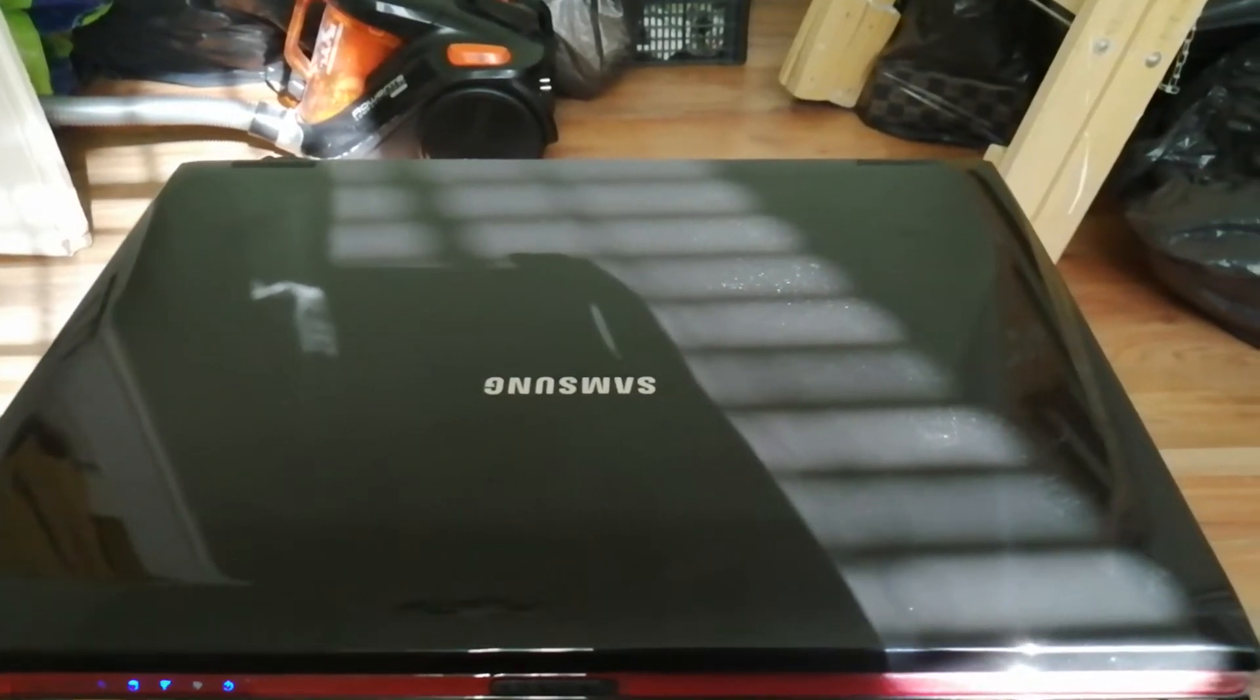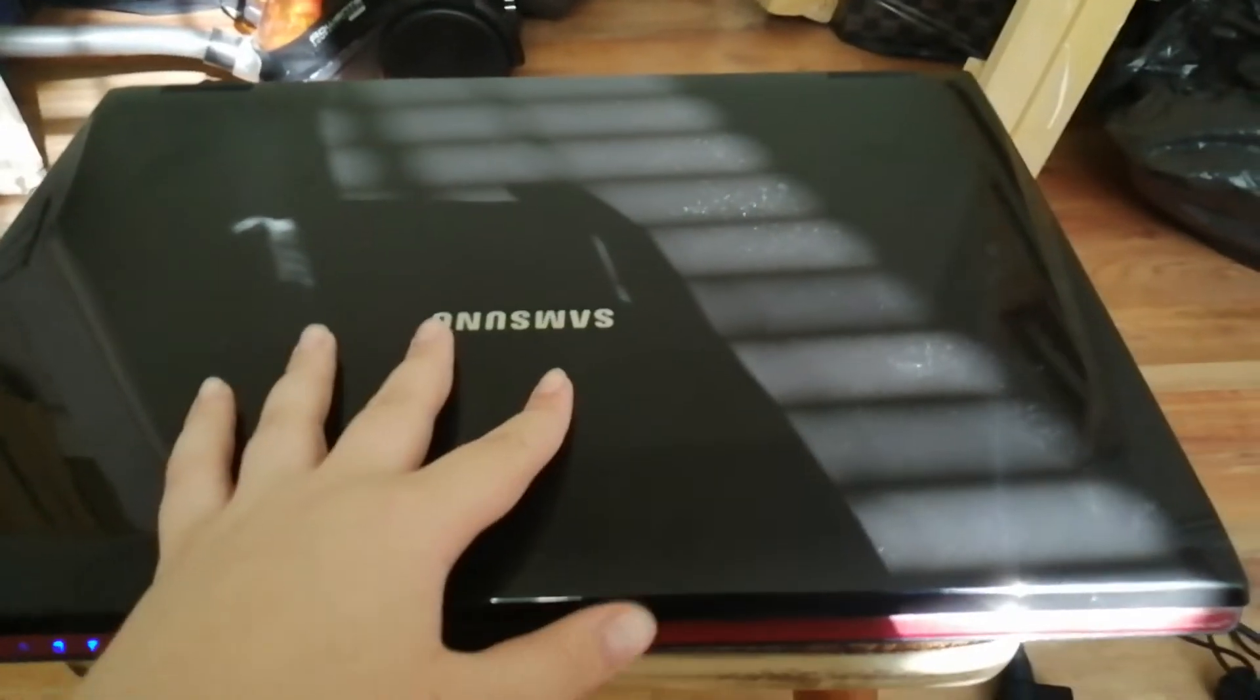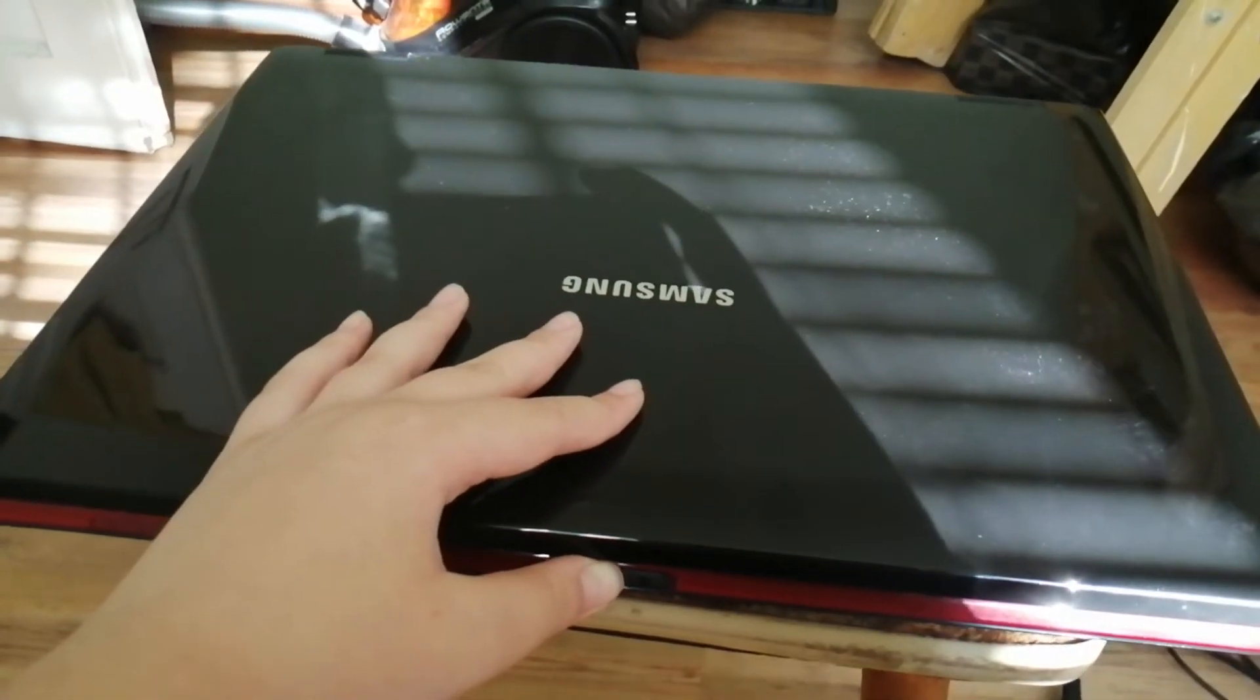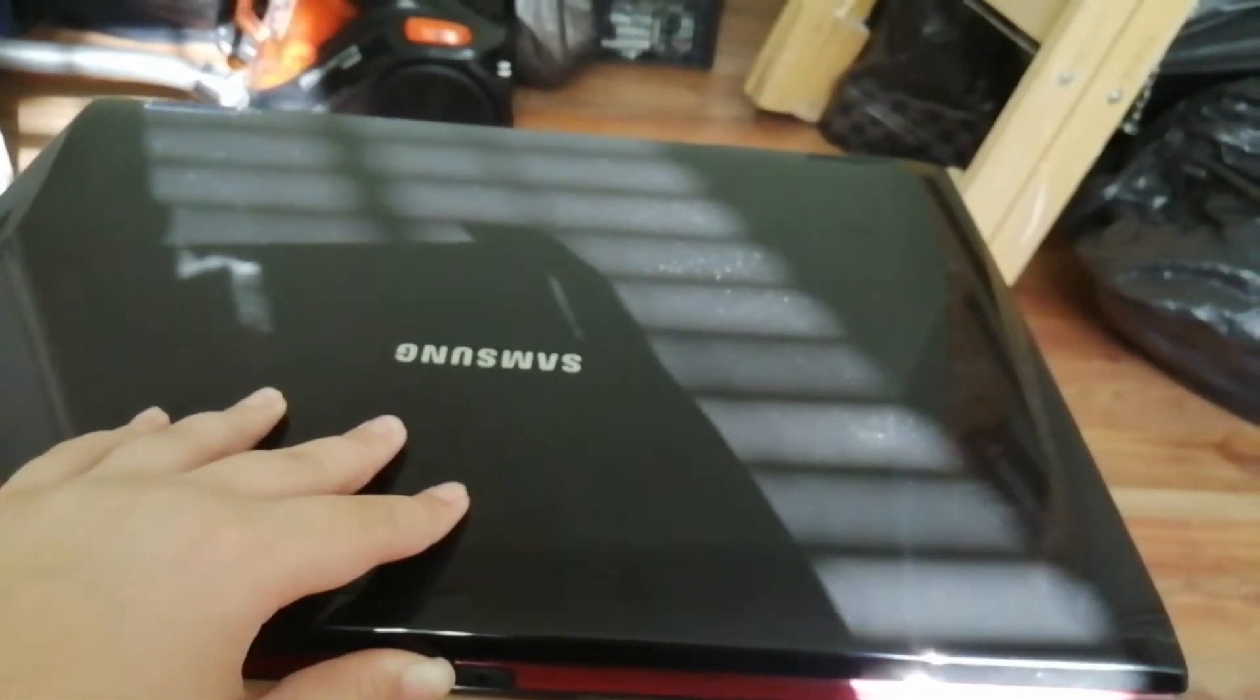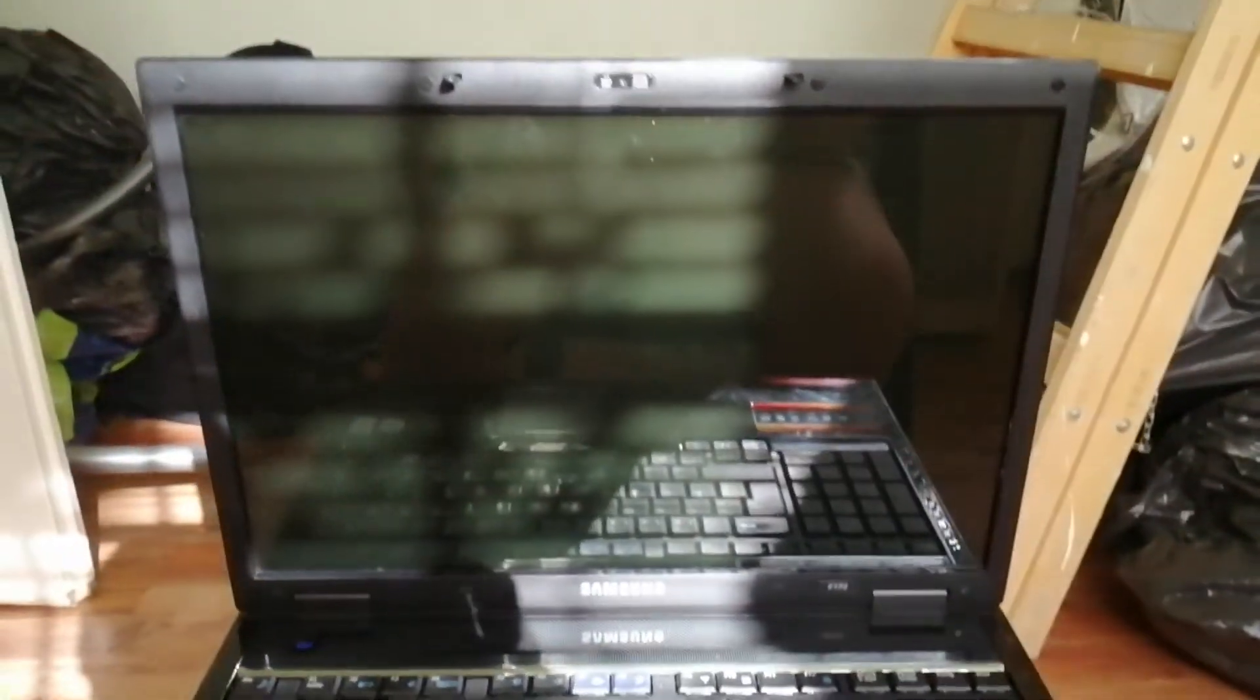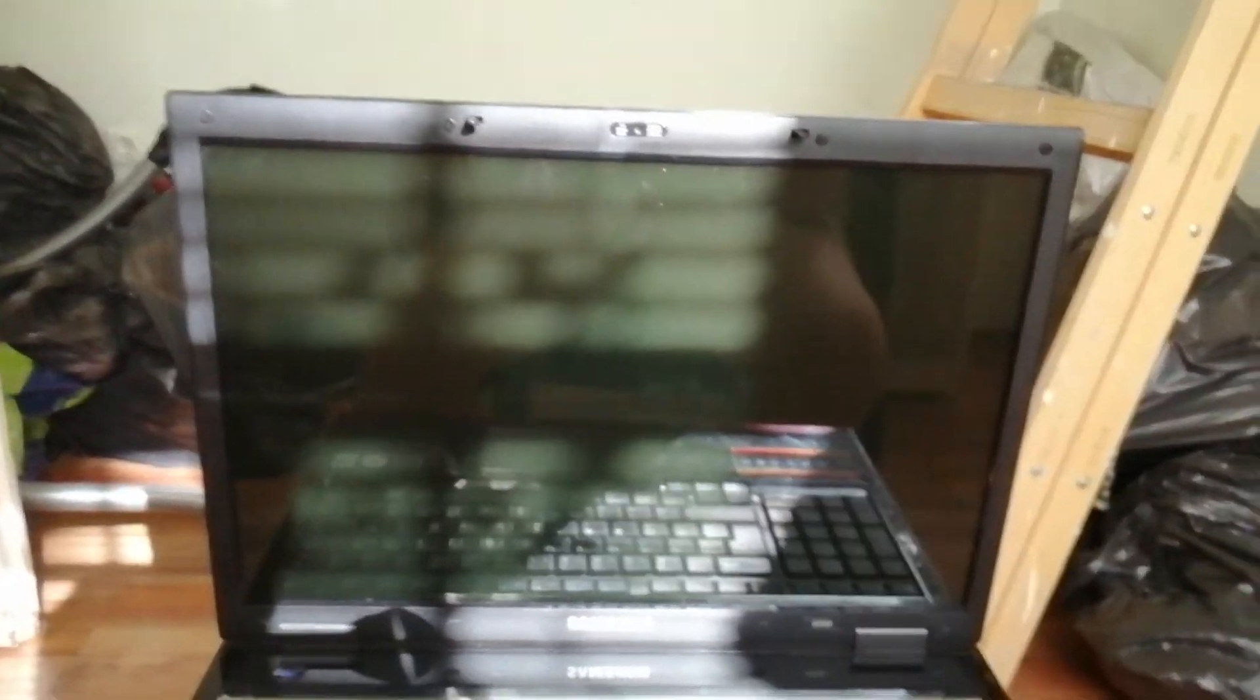Alright guys, so yeah, I think this is the last time I have my laptop with me. Alright, there we go now, it's turned off. So yeah, I guess I have to buy a new laptop then.